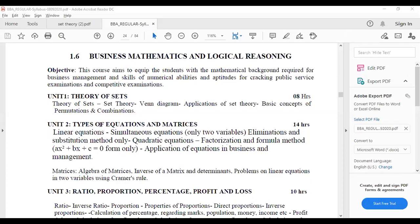Let us start today's class. First, I will brief you about the syllabus completely, and then we will go to the first unit. If time permits, we will start with the first unit. I have muted everyone, so please use the chat box to reply, ask questions, or seek any clarifications.